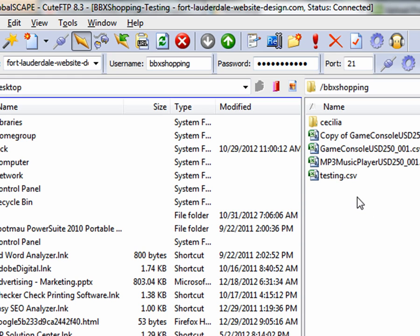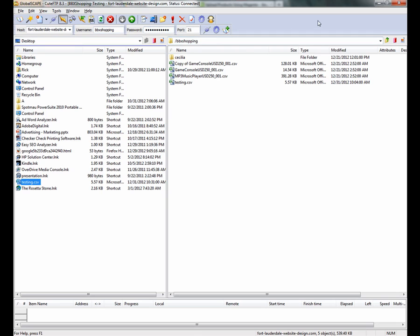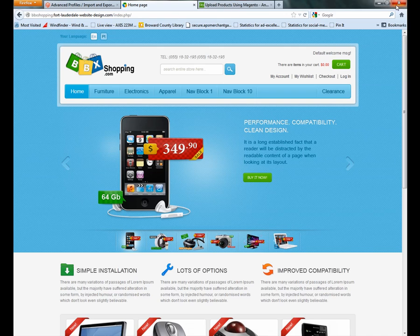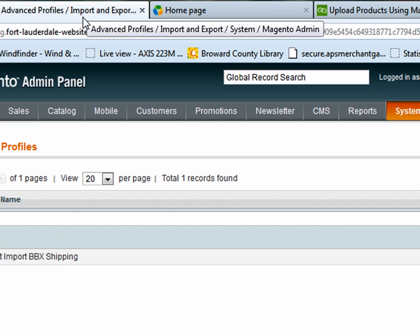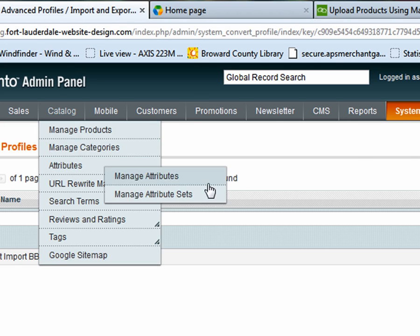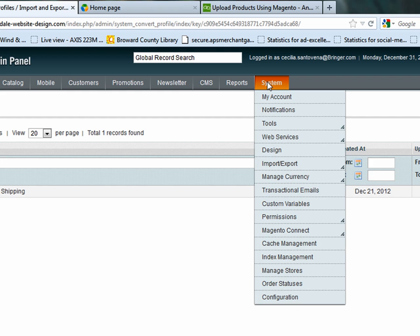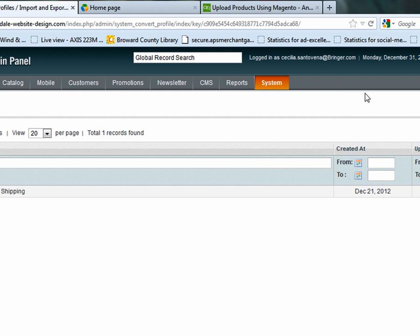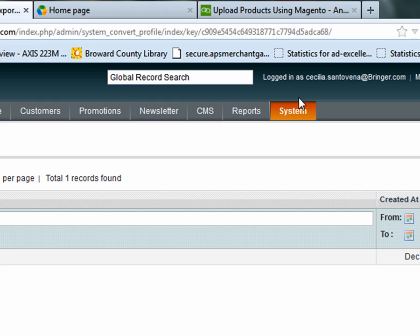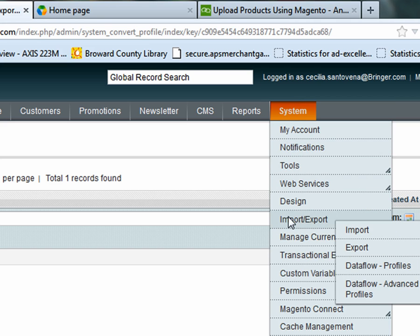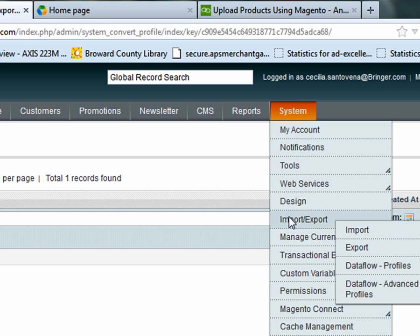Now you can see it over here on the right, so the right side is the server. I put it on the server, so I'm done. I'm just going to close the FTP program. Now we go to the next part, which is we go to the admin, and then we're over here in the system. I go to import export here and then data flow advanced, selecting that.